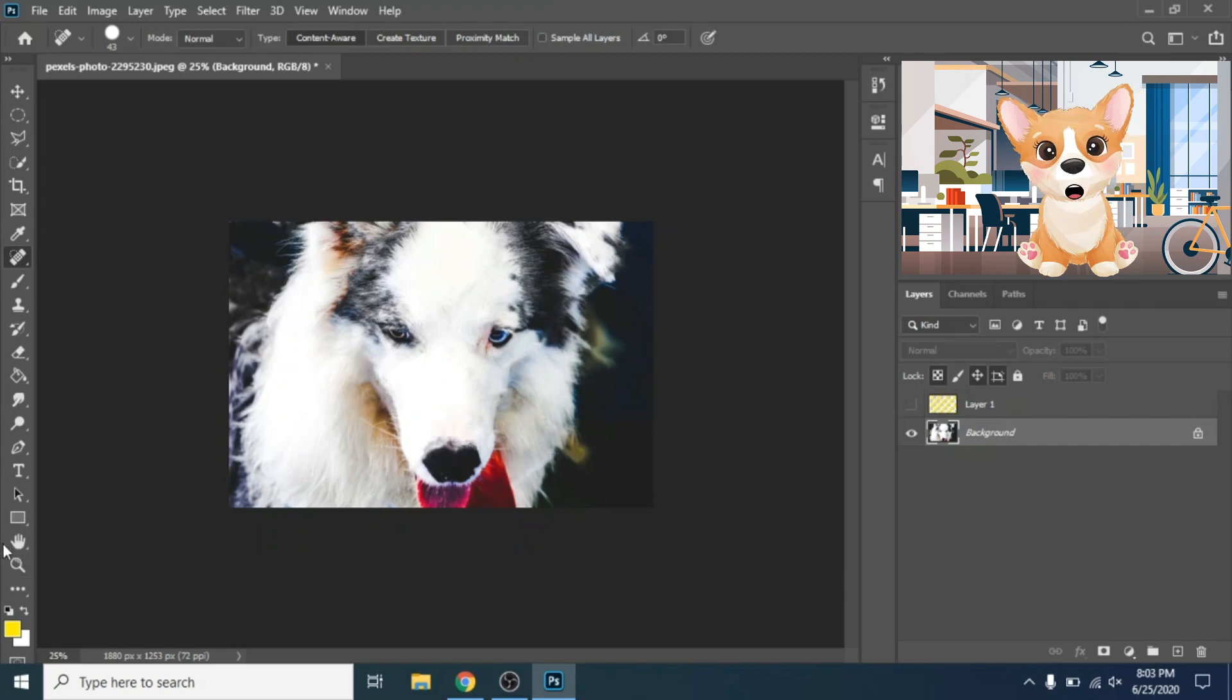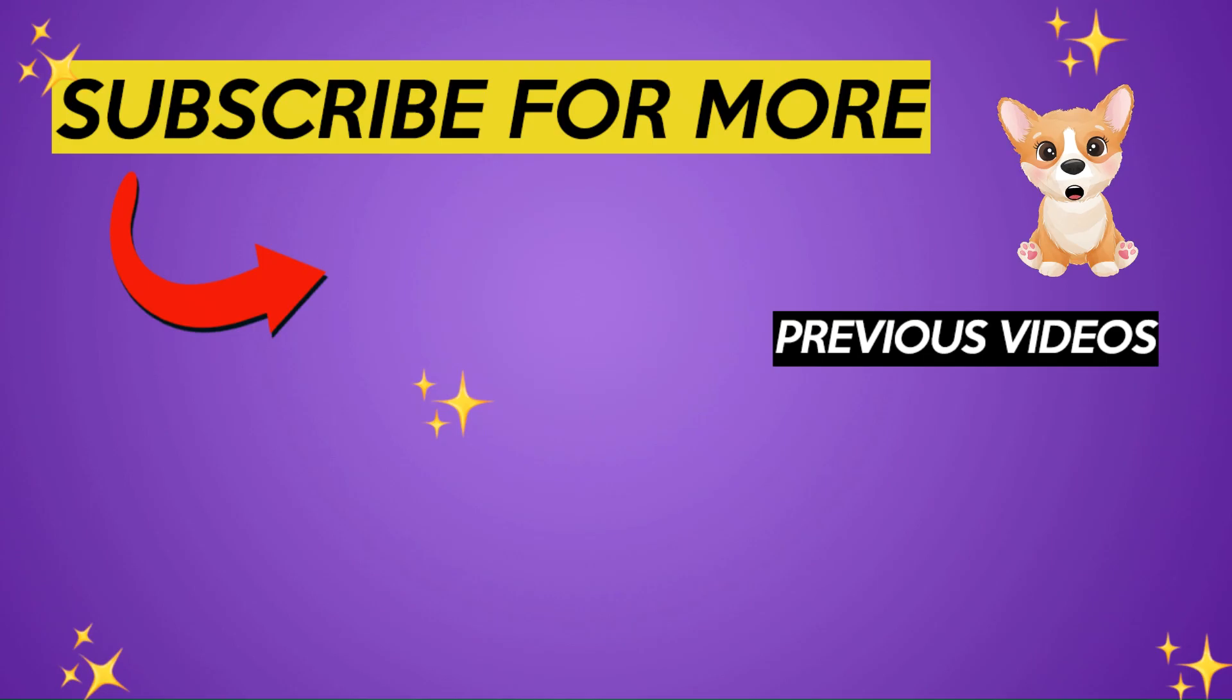Hope you like this video, if so, leave a like and subscribe for more.